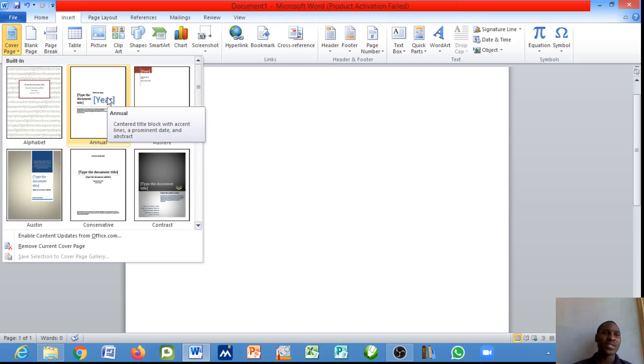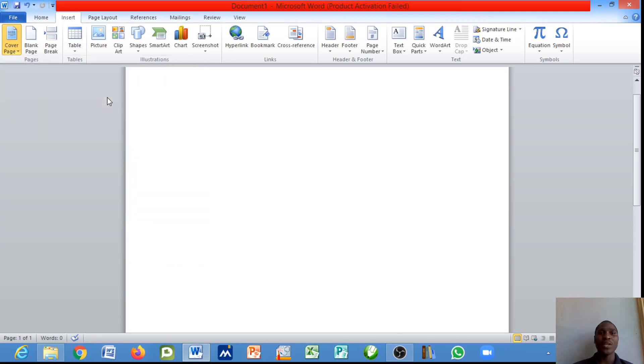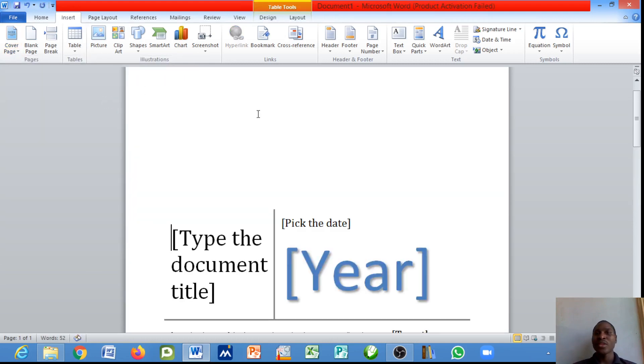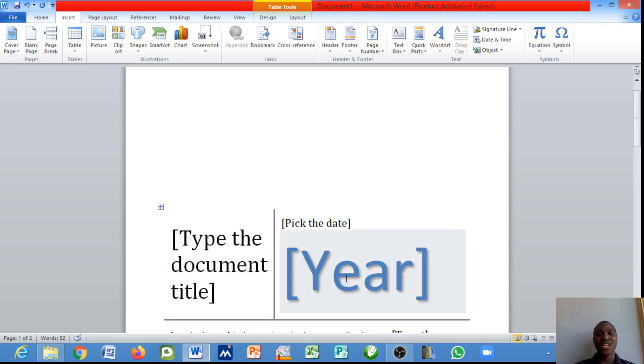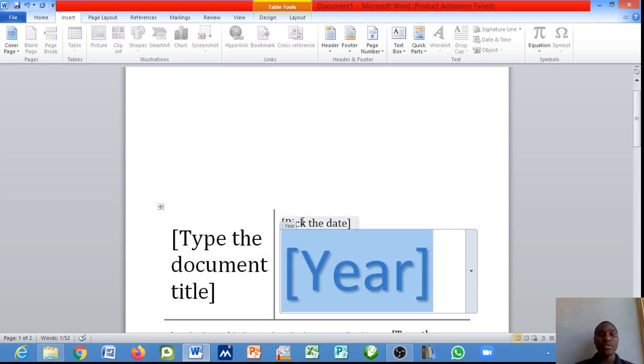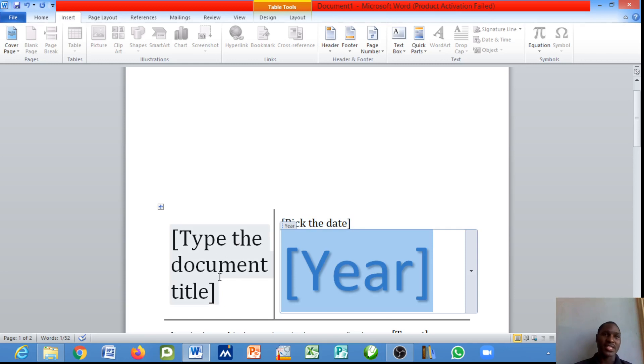I want to make do with this one that says Anwar. This is how the cover page of this document is going to look like. You can quickly edit this to the year, pick the date and type the title of the document as you've seen in this case.